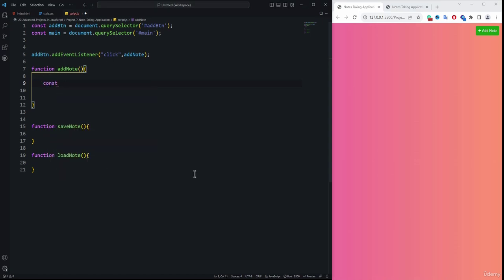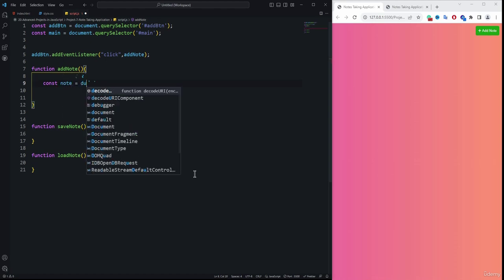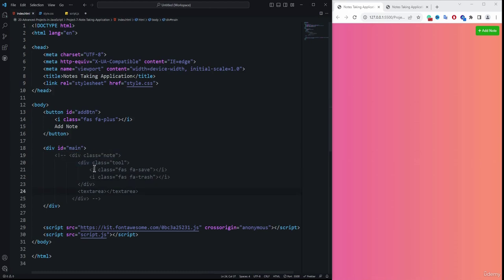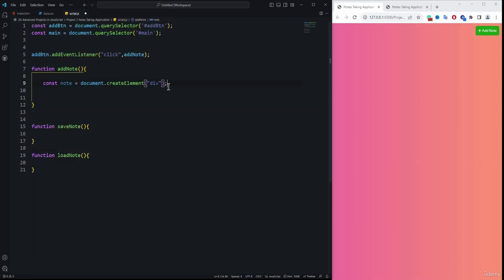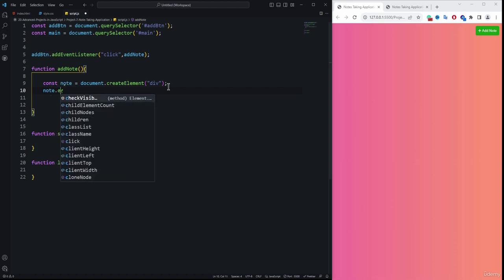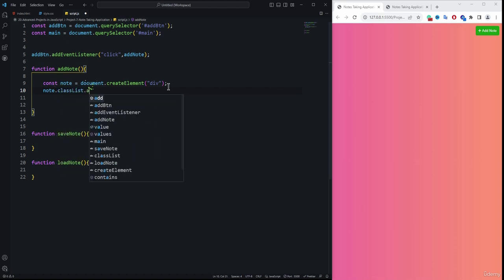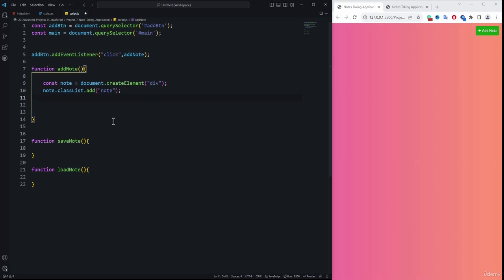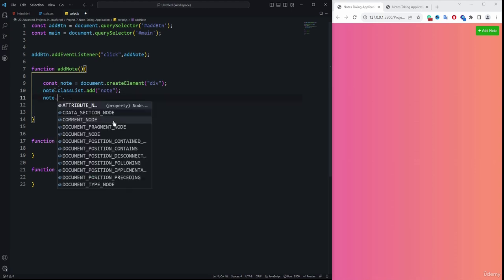Inside the addNote function, we create a constant called 'node' and initialize it with document.createElement to create a div element. Then using that node variable, we add the class 'node' using classList.add. After that, we need to update its innerHTML.